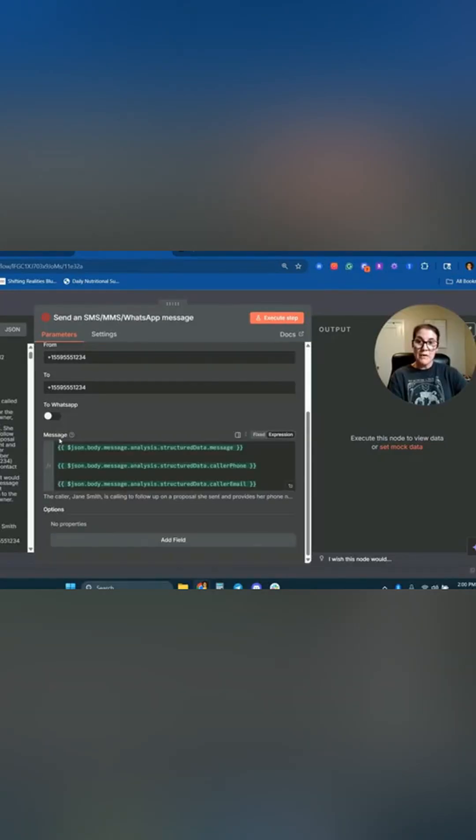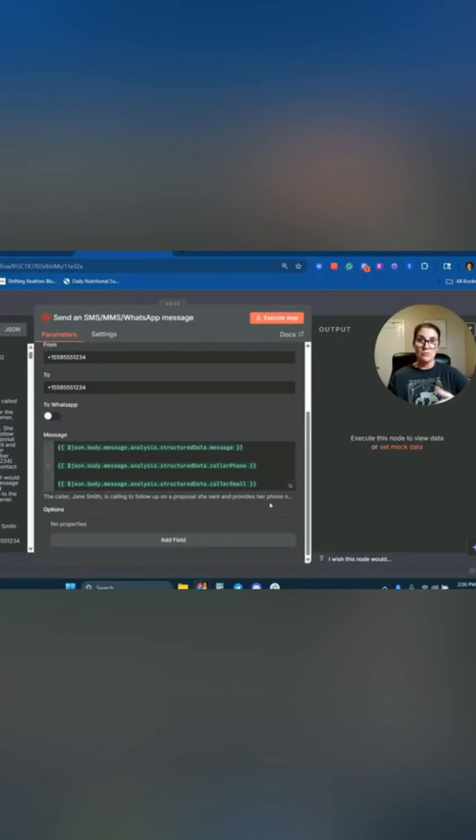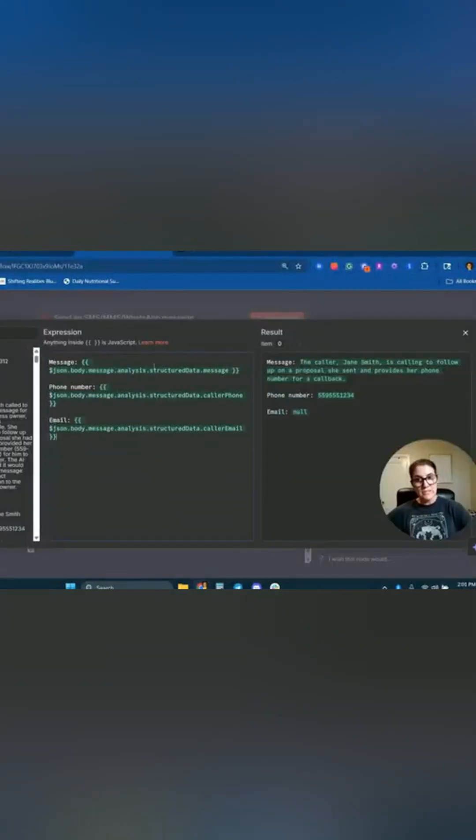And for the message, we want to dynamically map this so that the business owner is getting a new message every time with the contents from the call. So I'm going to go ahead and expand that. All right. So this is the text message that the business owner will receive.